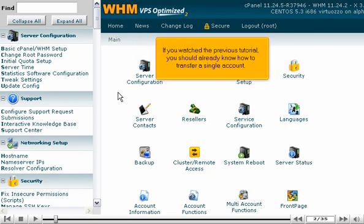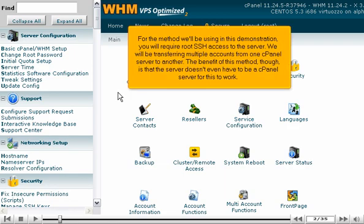If you watched the previous tutorial, you should already know how to transfer a single account. For the method we'll be using in this demonstration, you will require root SSH access to the server. We will be transferring multiple accounts from one cPanel server to another. The benefit of this method, though, is that the server doesn't even have to be a cPanel server for this to work.